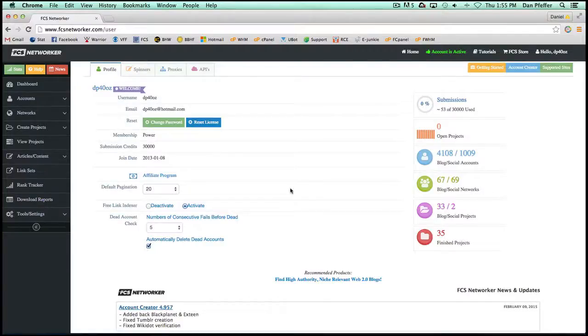Dan from FCS here. We're excited to announce a new feature. It's called FCS Tracker.